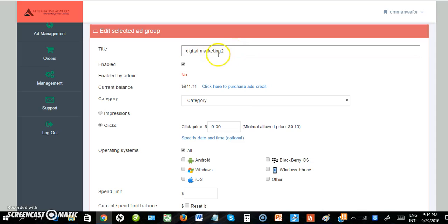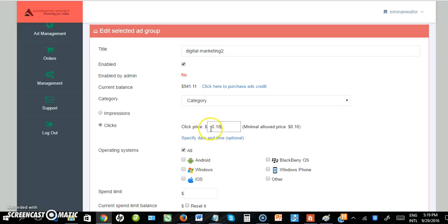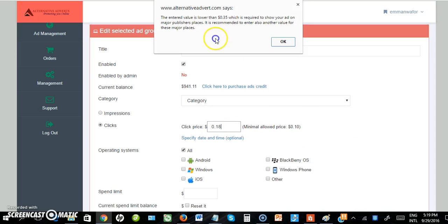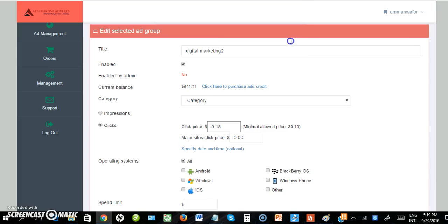Next, set your amount per pay-per-click in Naira cents. It says if the entered value is lower than the threshold, you won't be sure your ad will appear on publisher pages. It's recommended to enter a higher value for major placement.